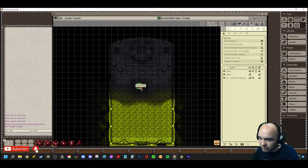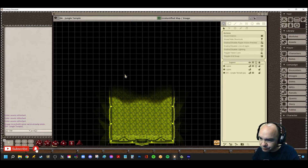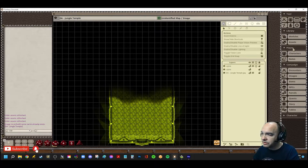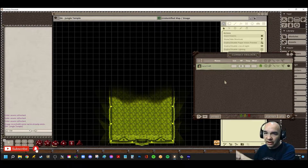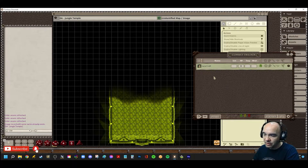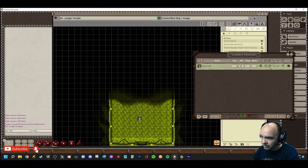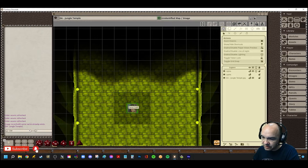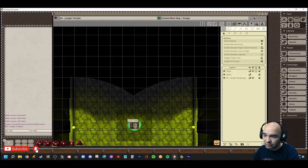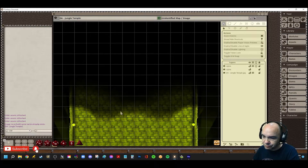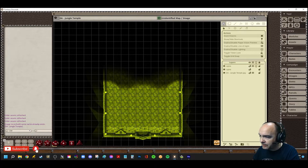Quick side note: if you manually add lighting and token vision to a token instead of using effects — which is beyond the scope of this video — you have to apply them every time. Let's put Lara back on the map. Now that she doesn't have a torch and hasn't used one, she can't see up into the darkness. Anytime you take a token off a map and reapply it, you have to reapply the lighting.